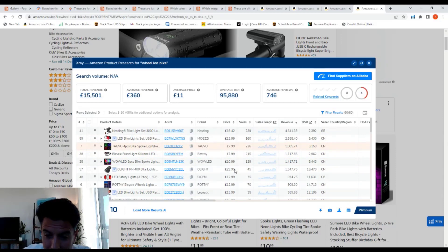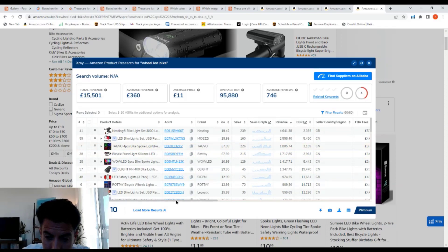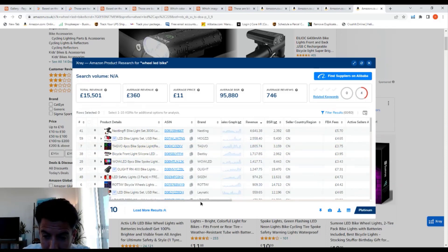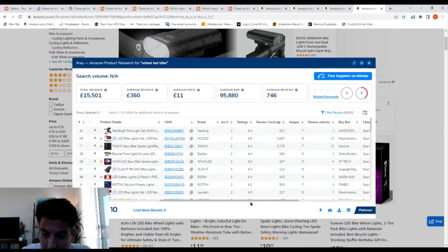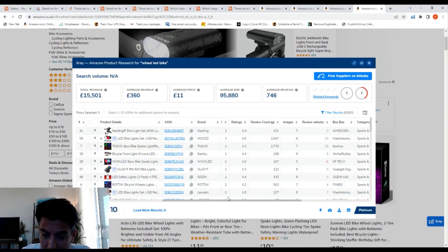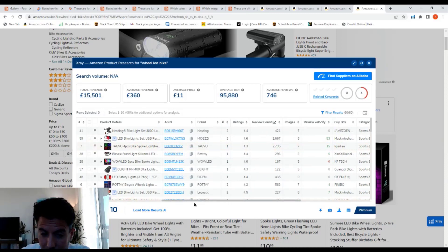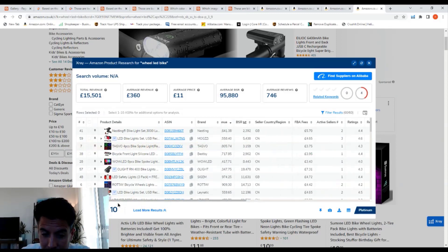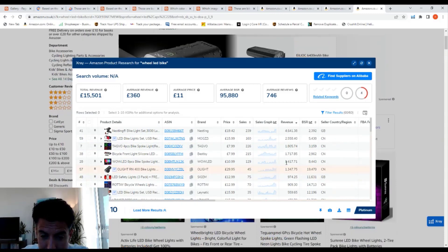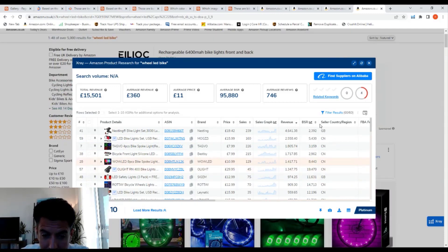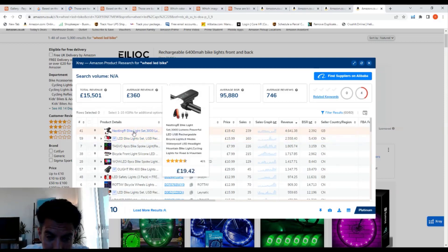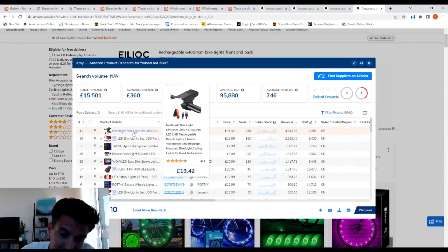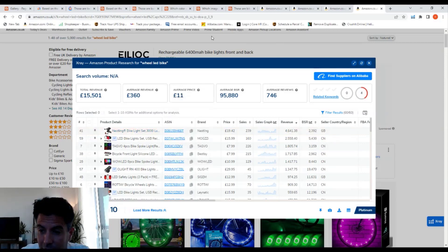That would be a product that I wouldn't be looking to launch, as the revenue is not much. Here's one with £1,800 in revenue, that's not too much, and it has loads of reviews, 2,700. That tells me there's not much money to be made in this category.